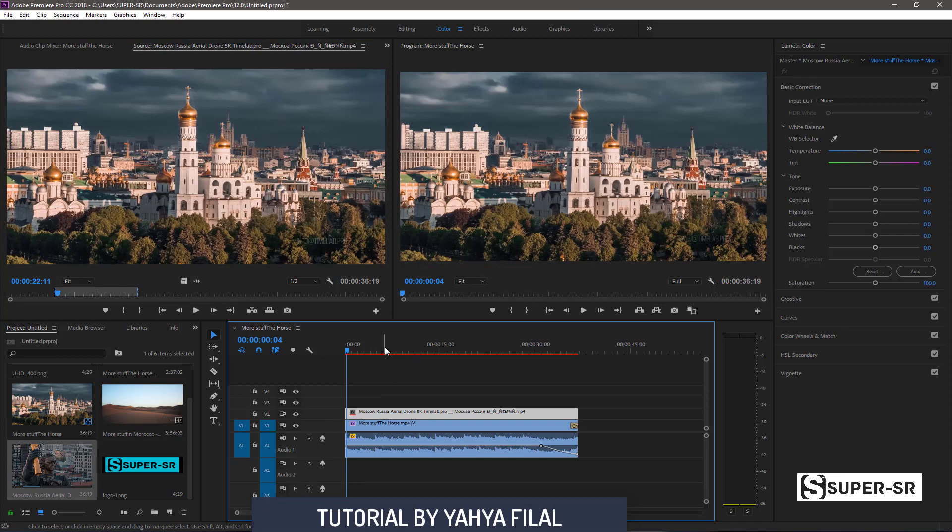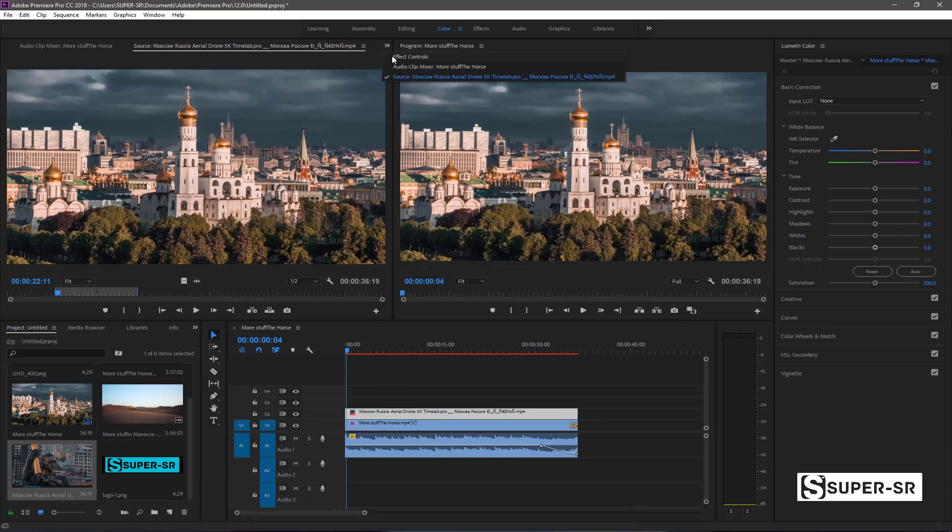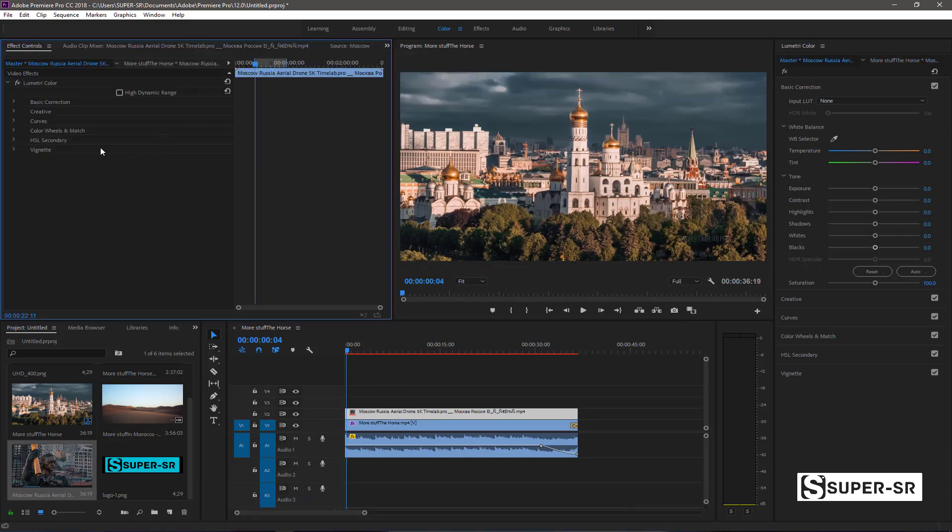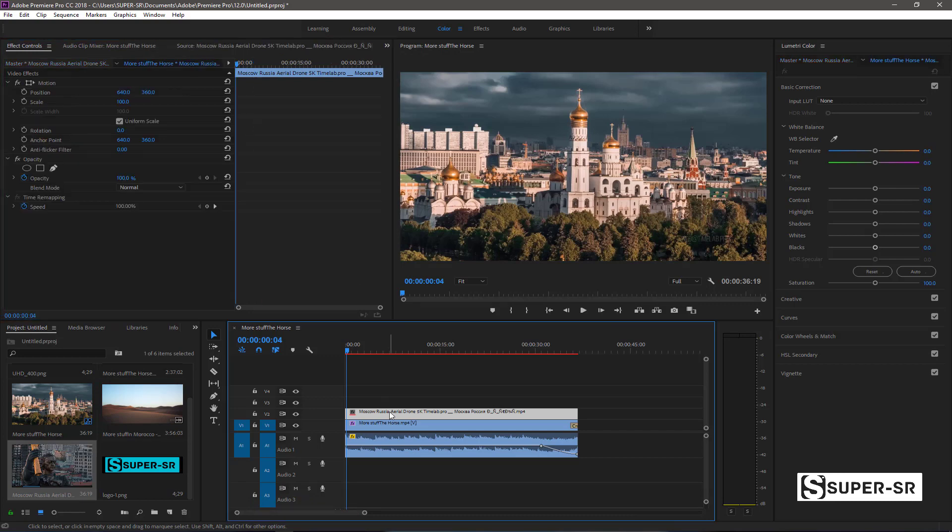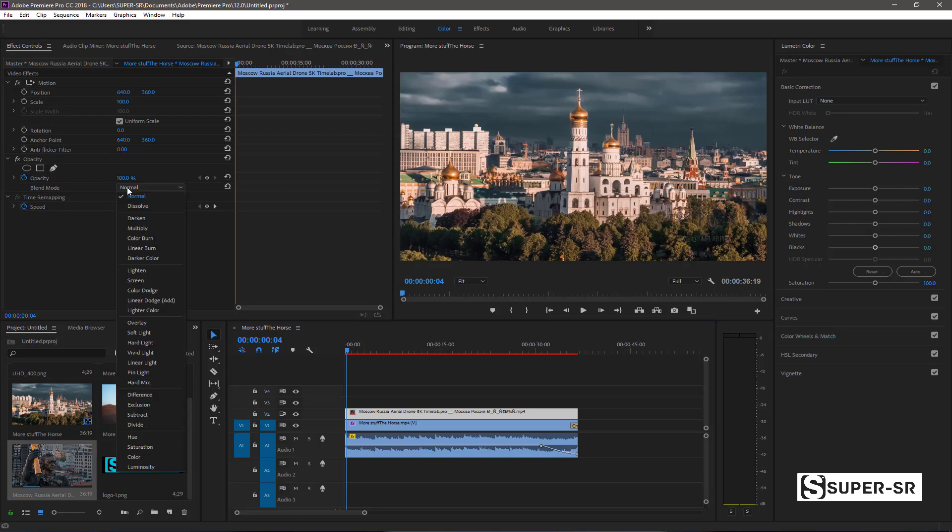Let's go to effect controls. Let's turn to opacity and blend mode. And select lighting or screen. I'm going to start lighting.